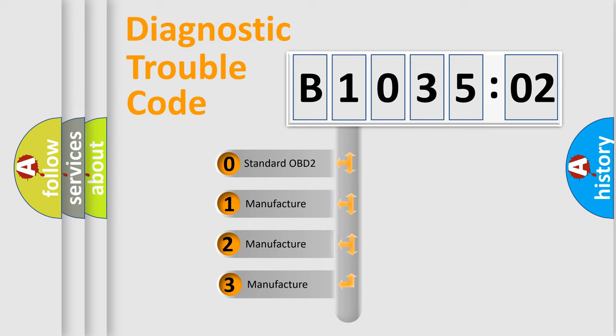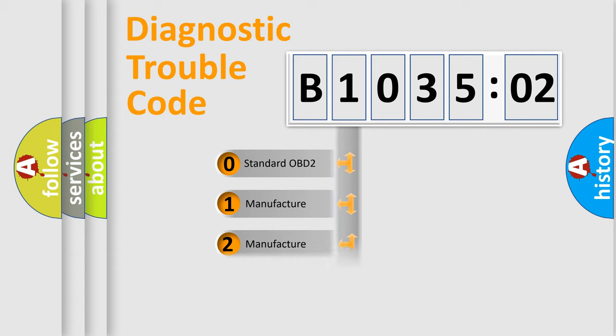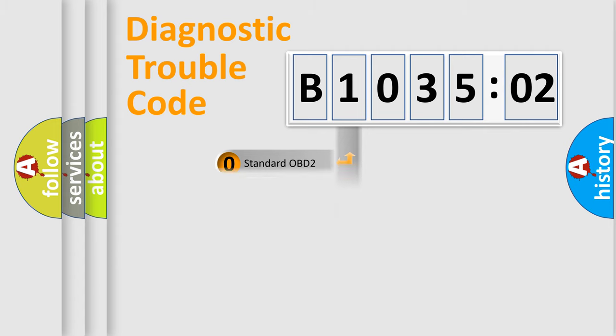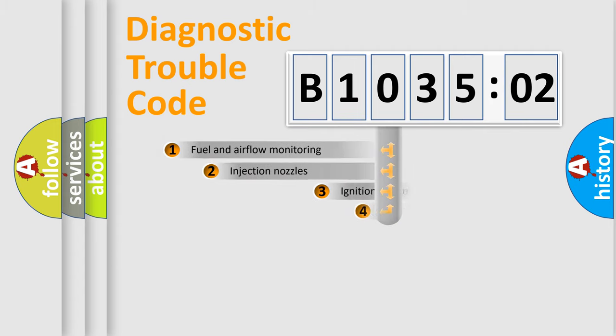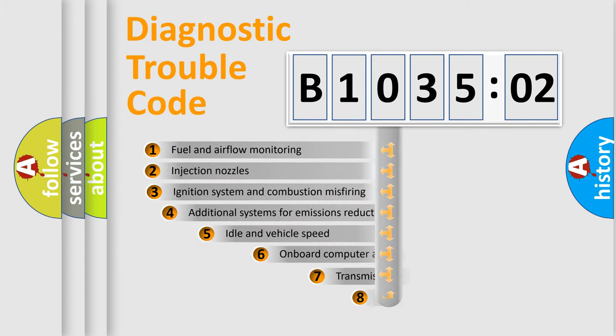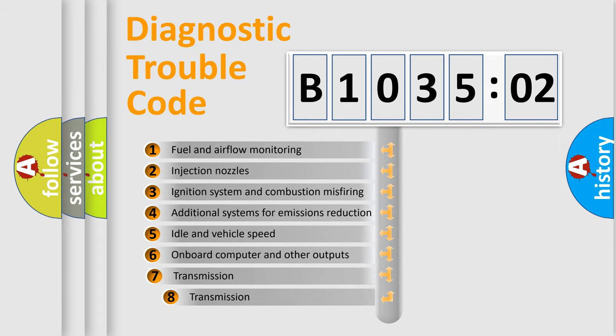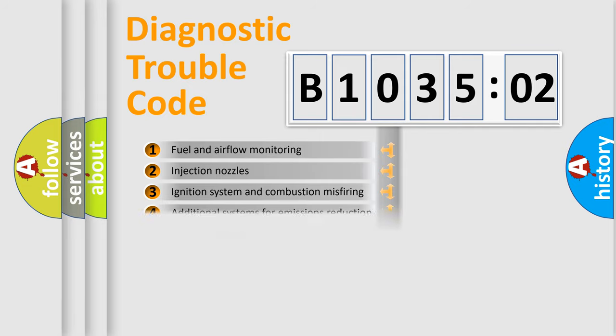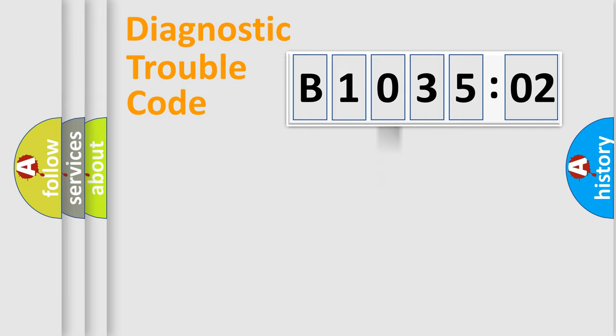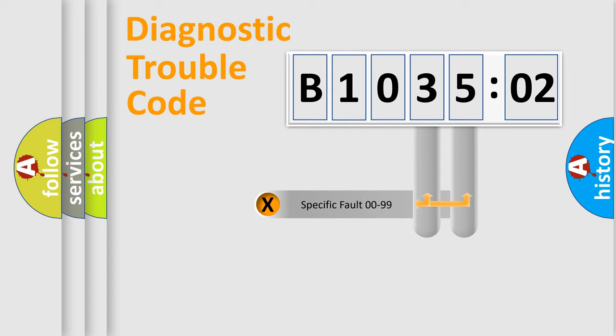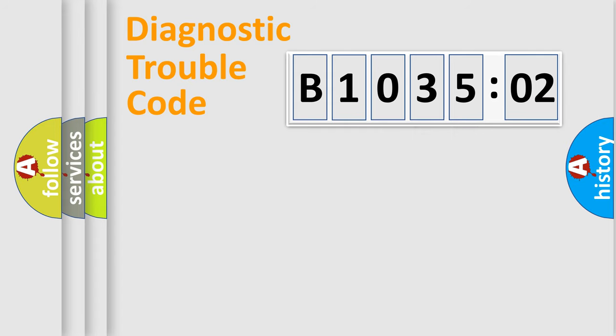If the second character is expressed as zero, it is a standardized error. In the case of numbers 1, 2, or 3, it is a manufacturer-specific error. The third character specifies a subset of errors. The distribution shown is valid only for the standardized DTC code. Only the last two characters define the specific fault of the group.